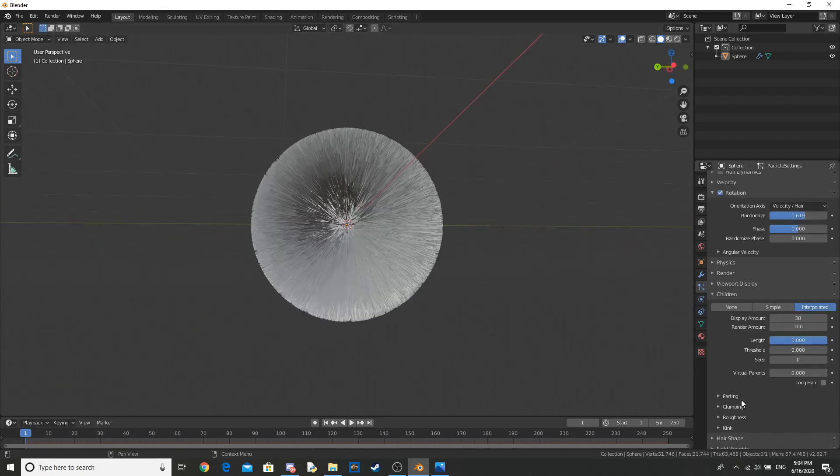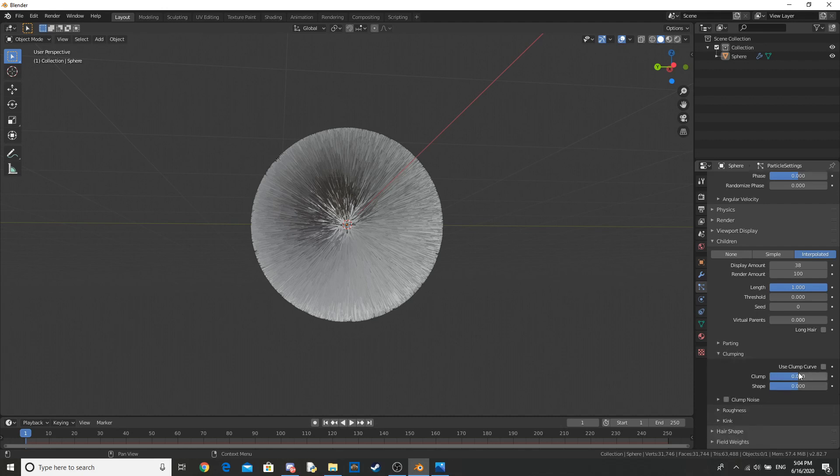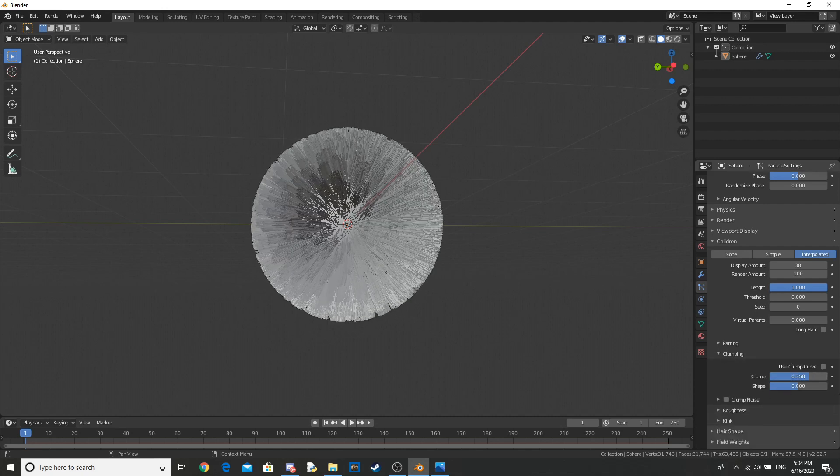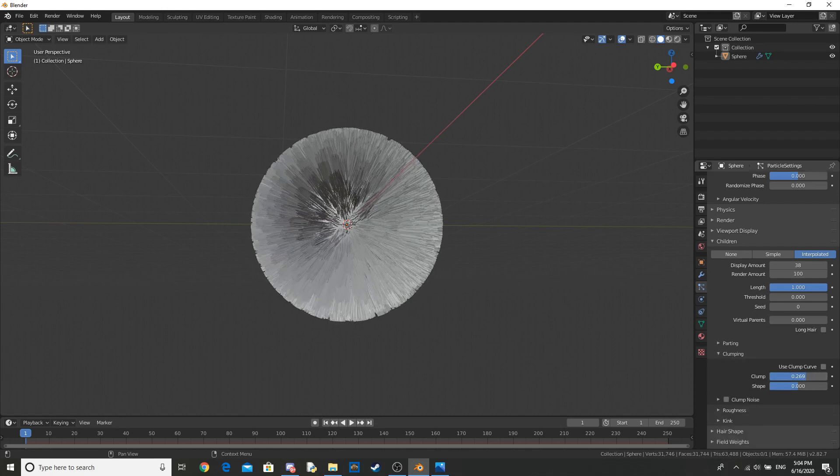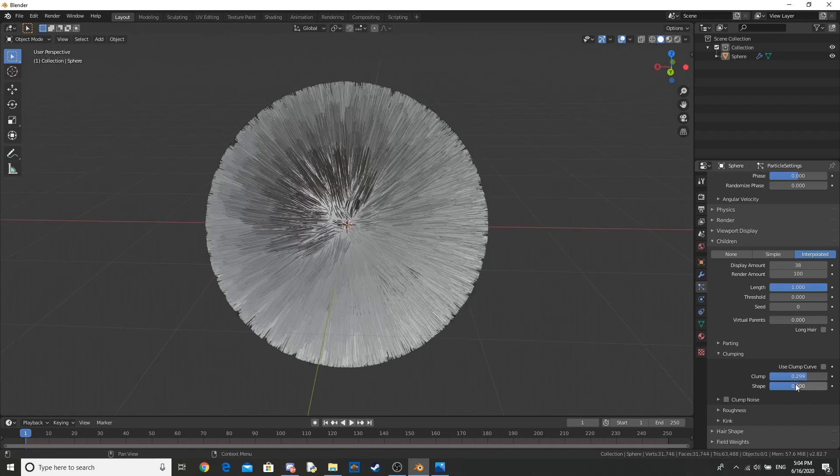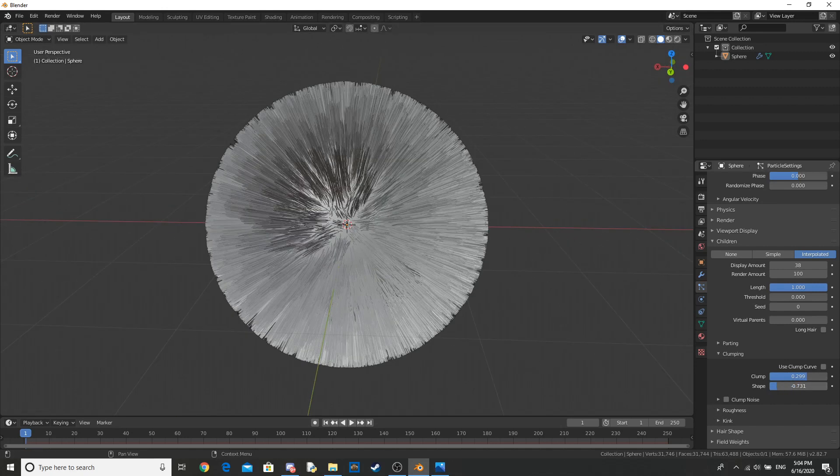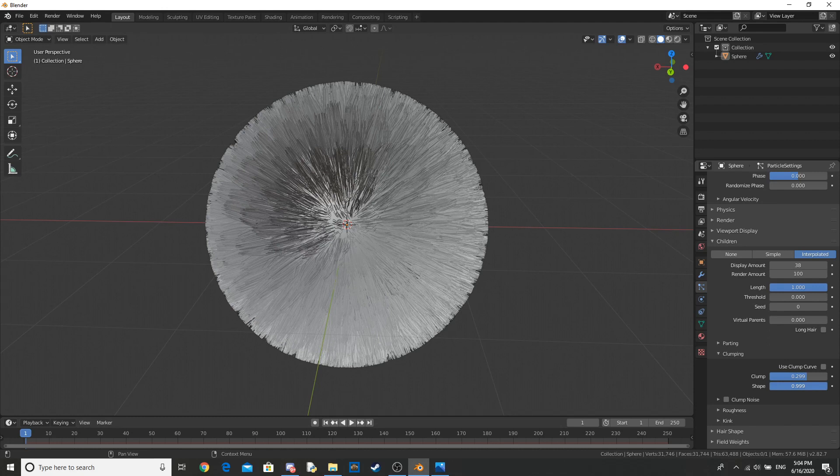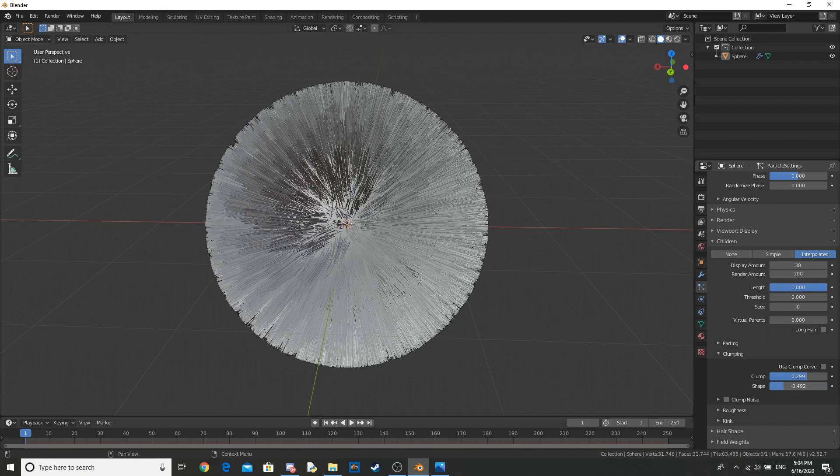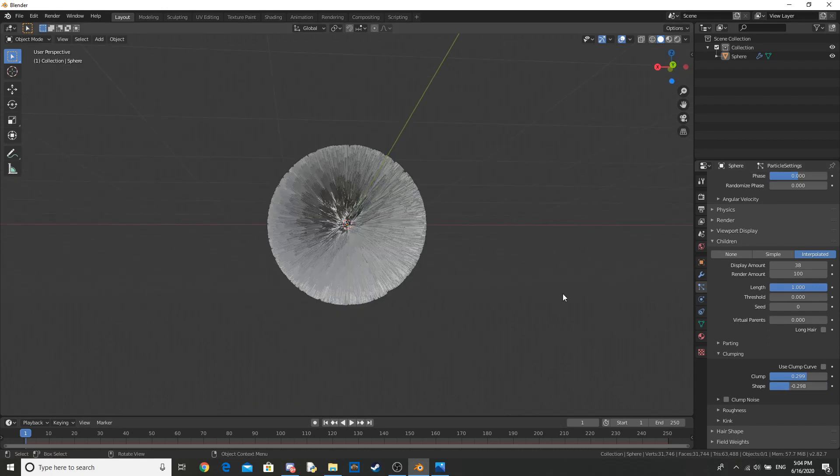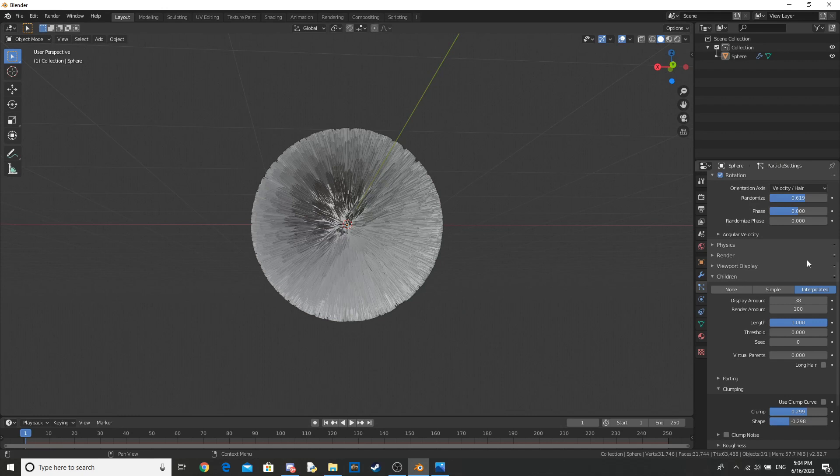Now what you want to do is go on to clumping and turn this up, not too much, just a little bit, and change the shape to whatever you want, whatever looks good really. Okay, now you can play around with the randomize.